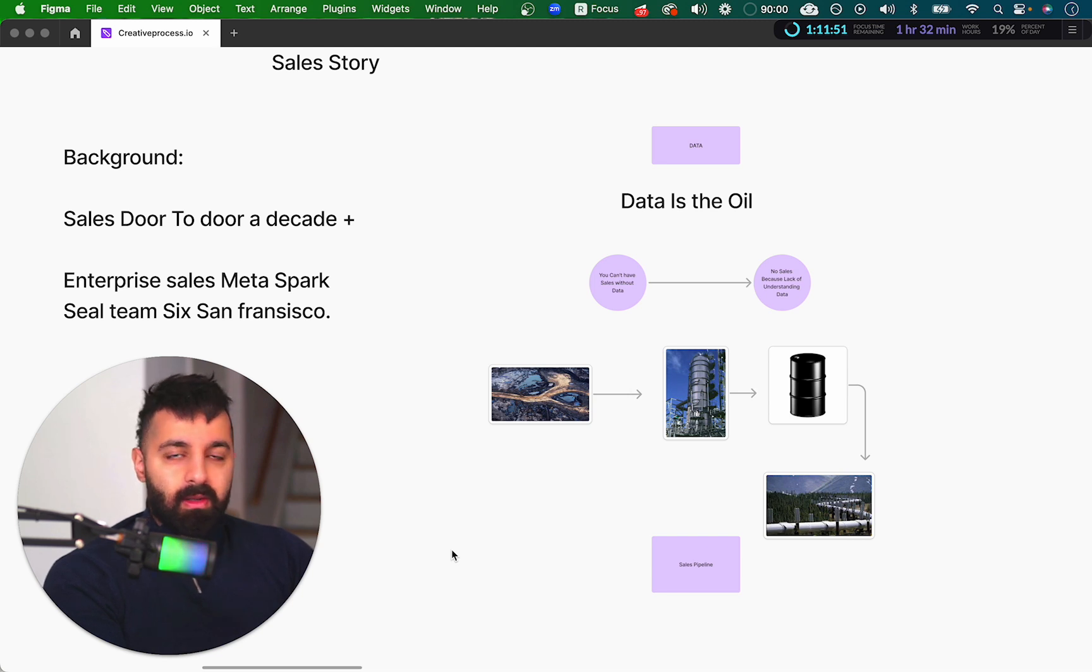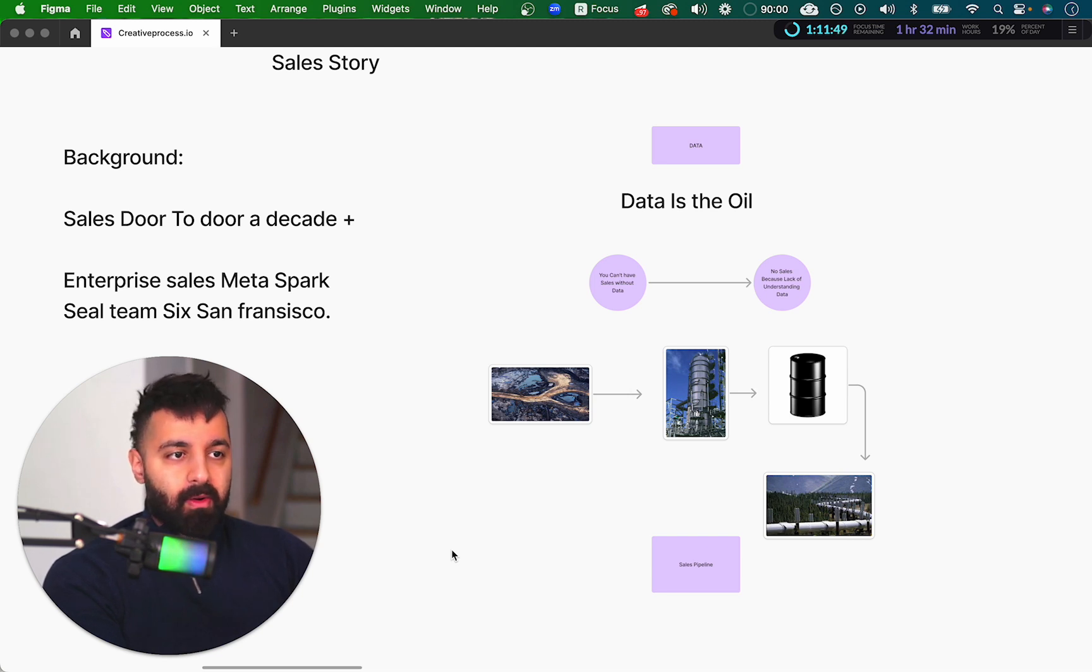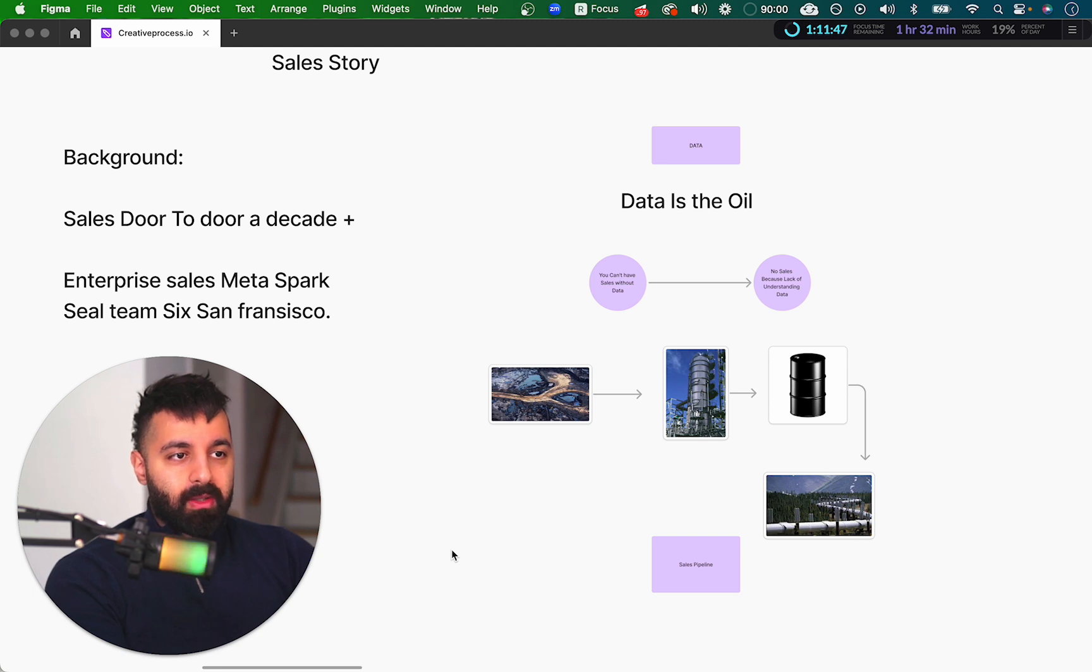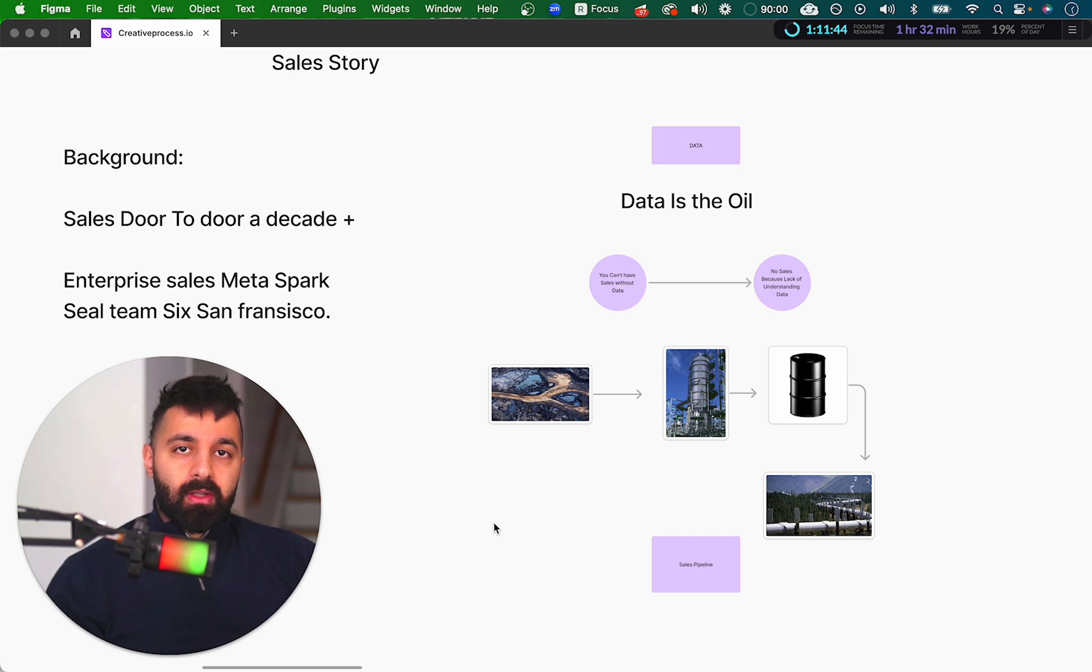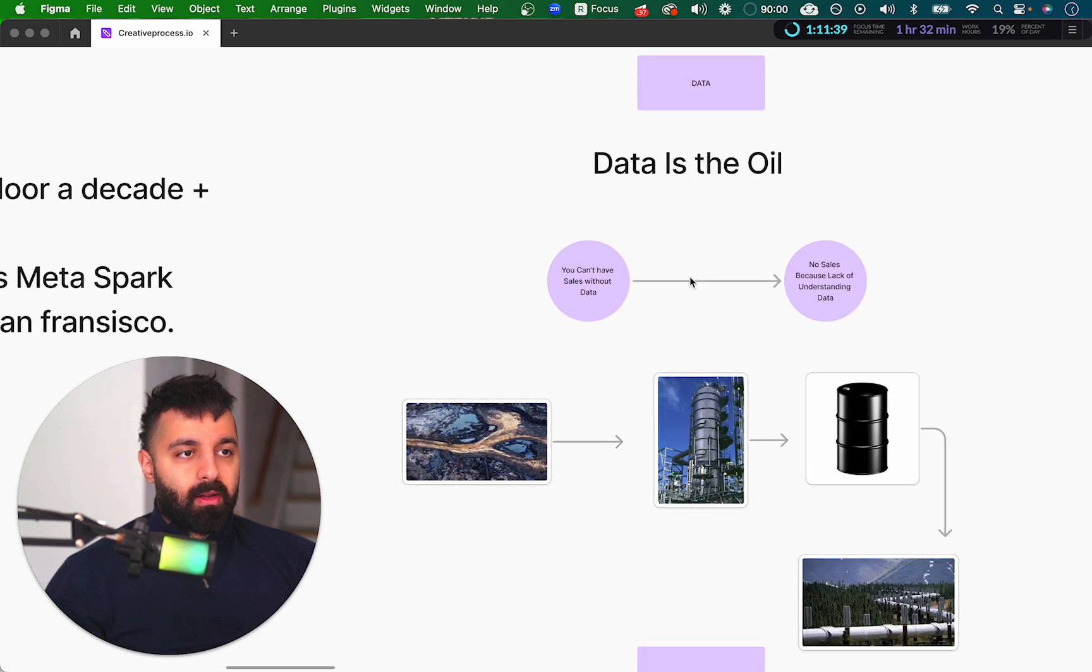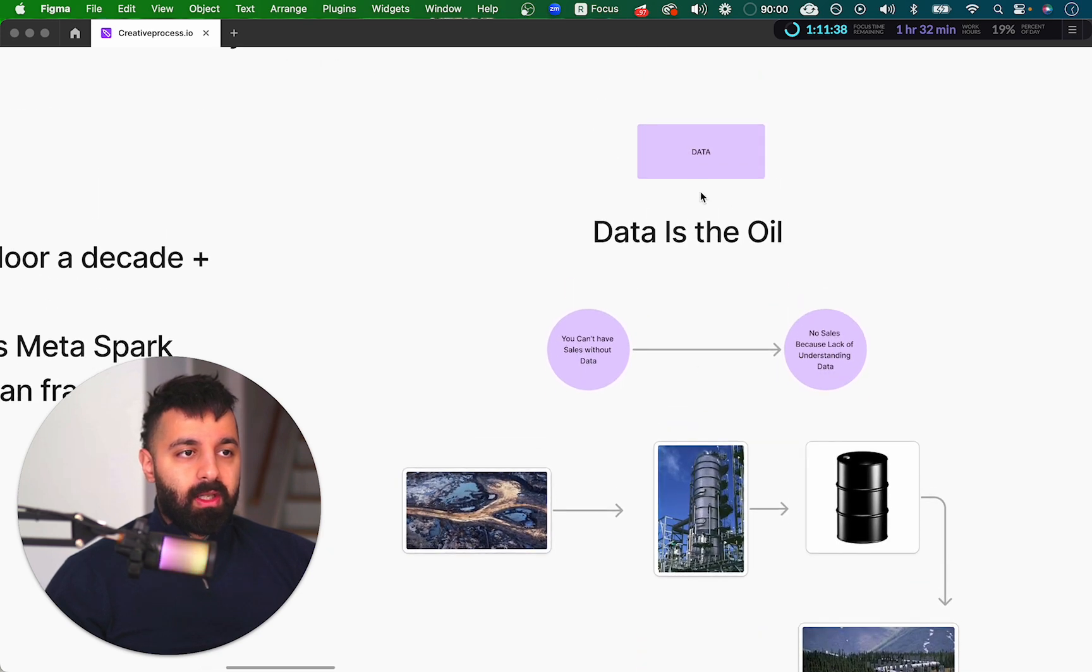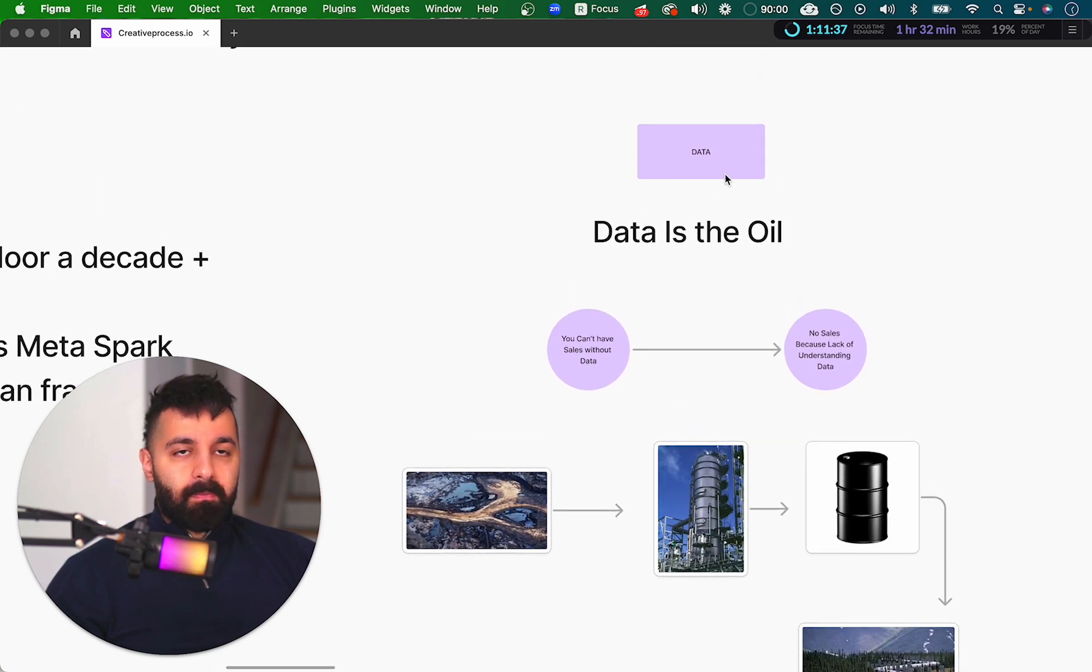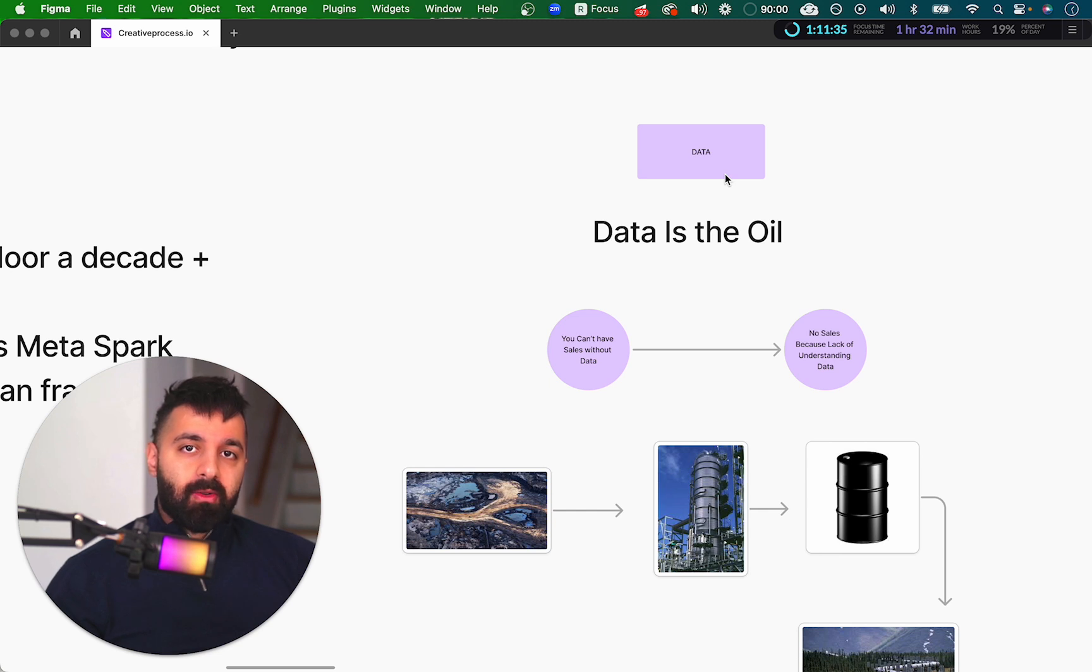You need to have an email list or a targeted list you're going after, which is why I like to compare it to data is like the oil. Let's say you are an agency, you're going after whoever you're trying to target. The first thing you need is data. Where can you find this data?